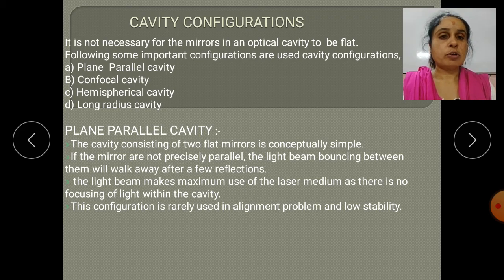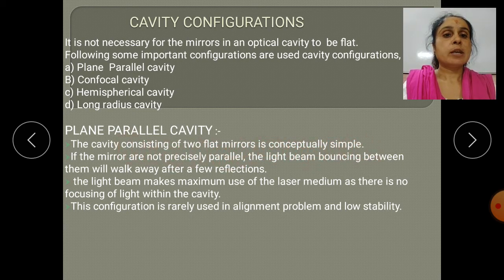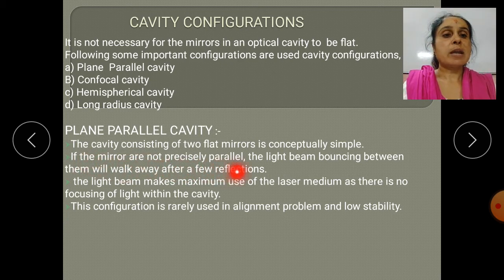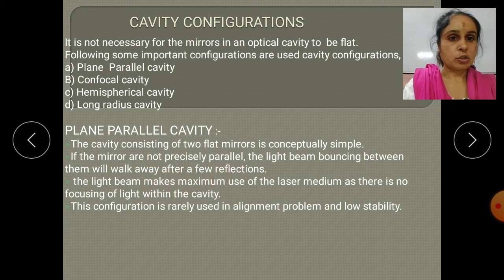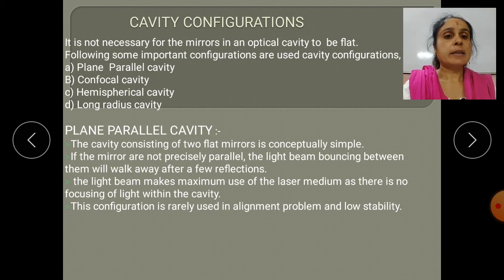The first cavity configuration is the plane parallel cavity. In this configuration, the cavity consists of two flat mirrors, which is conceptually simple. The cavity includes two mirrors M1 and M2 placed at a separated distance, which is the space between the two mirrors. If the mirrors are not precisely parallel, the light beam bouncing between them will walk away after a few reflections.